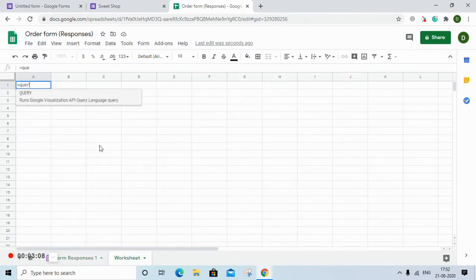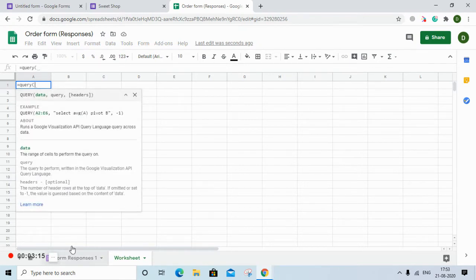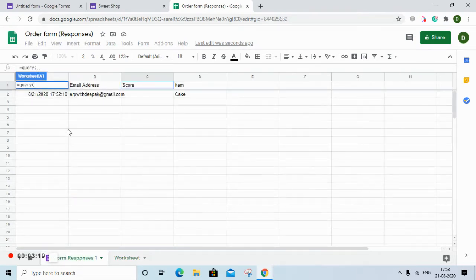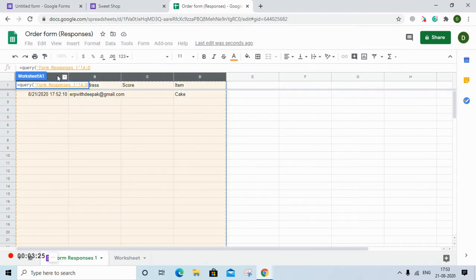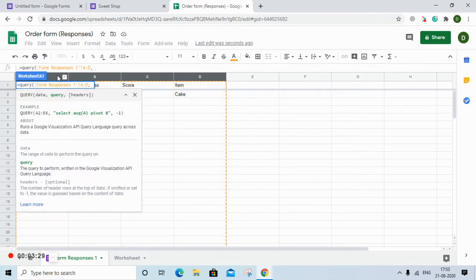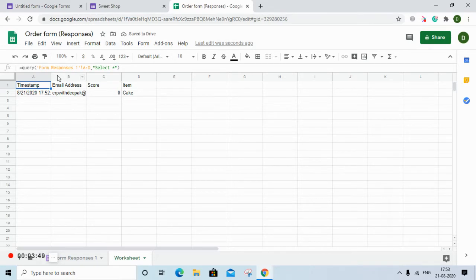I will try to capture all the item data into the worksheet. For this I'll use the QUERY formula — the easiest formula we can use. I open the brackets, specify the data range from columns A to D, put a comma, then inside inverted commas write 'select *'. This copies the whole range to your sheet.